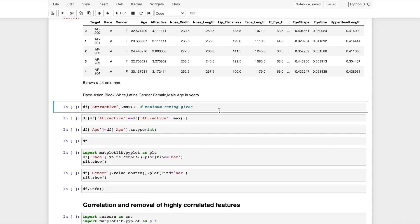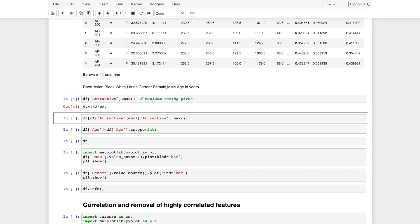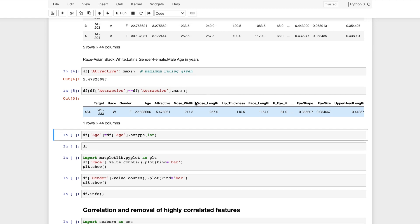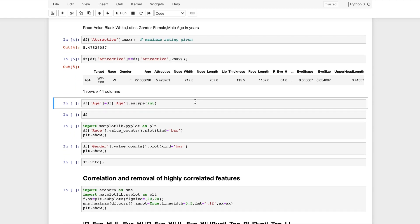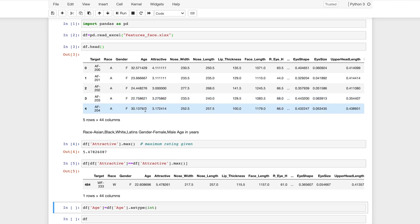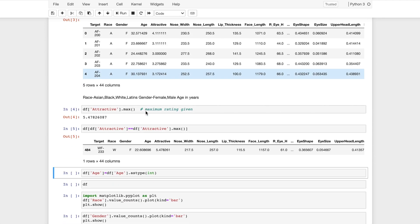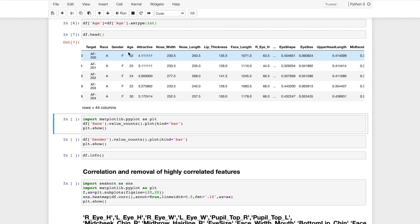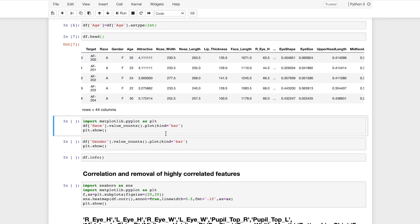Now I will use the dot max function to get the maximum rating that's given. 5.48 is the maximum attractor score given to an individual. I will take this data point which has the maximum attractor score. Now I will convert the age column into int data type because the age is in float format. By using dot astype I will be typecasting the data type from float to int. Now I will visualize the dataframe once again using dot head. The age column has been converted to int data type.